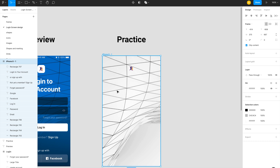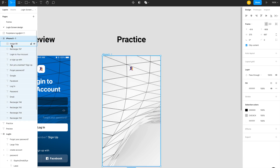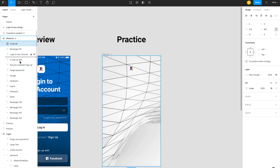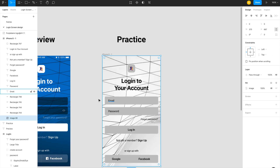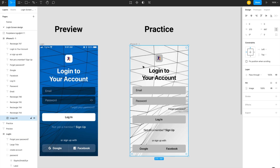Right now the background is on the top layer — these are the layers we need to manage. I want to drag this layer to the bottom so it becomes the background of the login screen. Now I need to add color details.